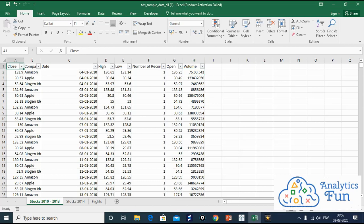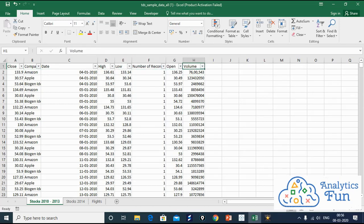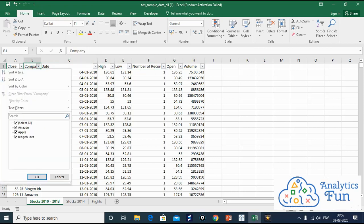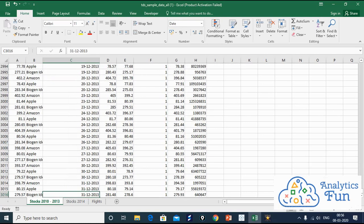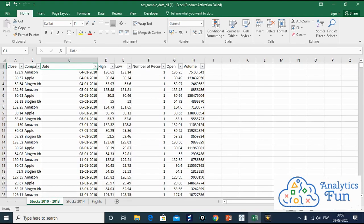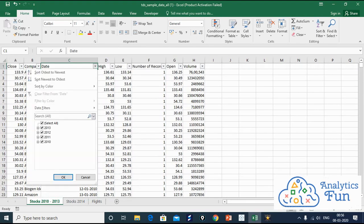Let's see what columns we have: close, company name, date, high, low, number of records, open, and volume. We have different companies and different dates. We have three companies: Amazon, Apple, and Biogen. We have different dates starting from 4th January 2010 to 31st December 2013. So we have four years: 2010, 2011, 2012, and 2013.